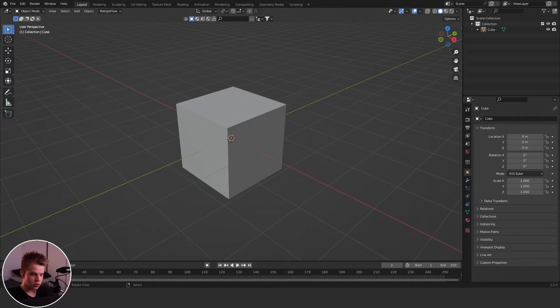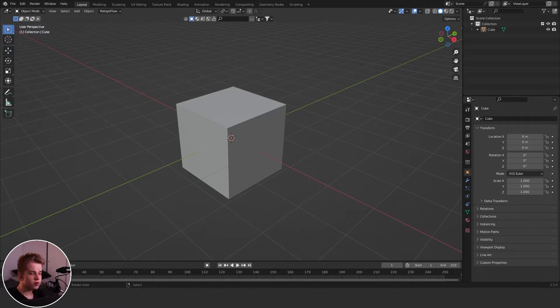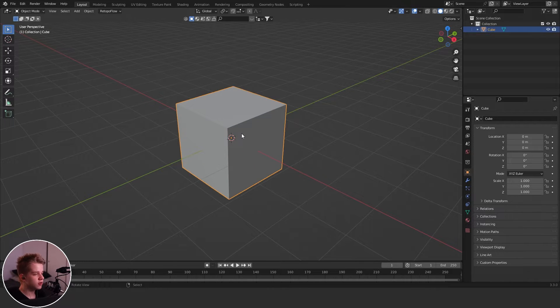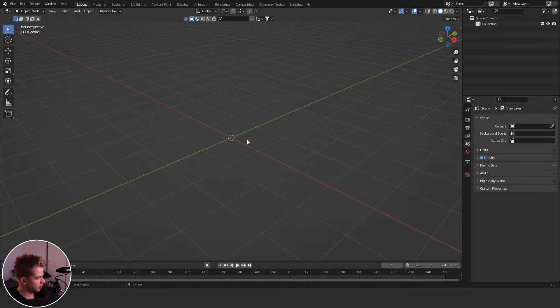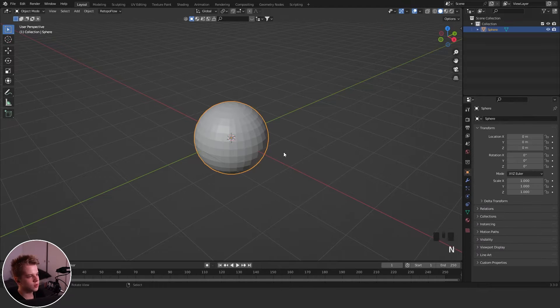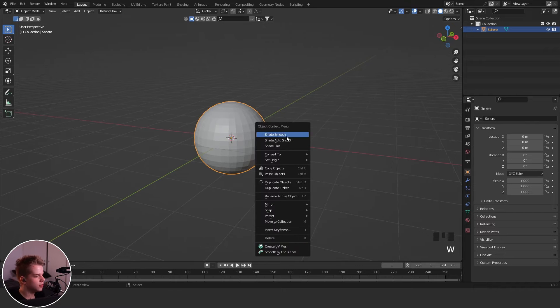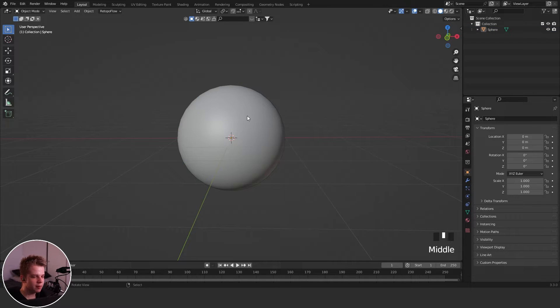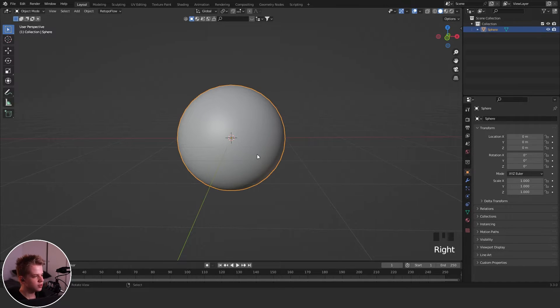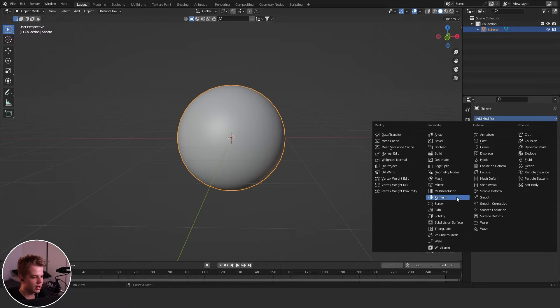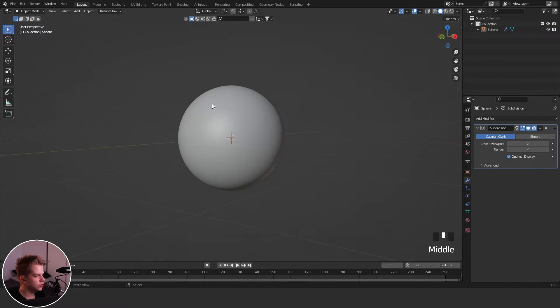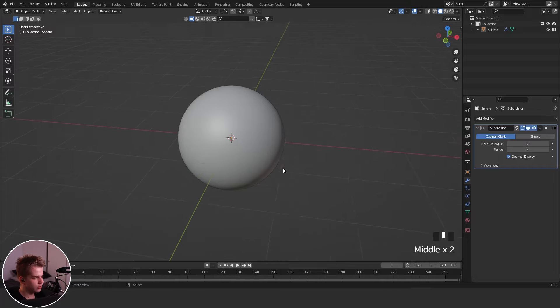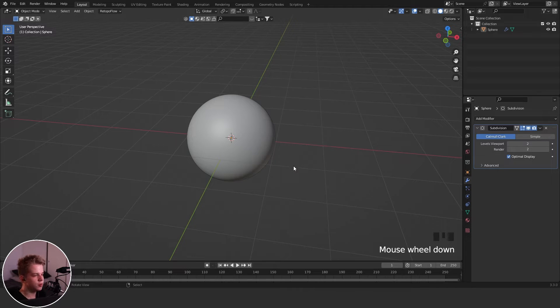First off, we're going to delete this cube. Delete the default cube and add in Shift+A, UV Sphere. This is going to be the sphere that we add our matcap color to. So we're going to have to subdivide this. I'm going to go to Modifiers, add Subdivision, and change this to two, just so we get some good smooth edges and don't have any blocky things when we're working with our matcap.